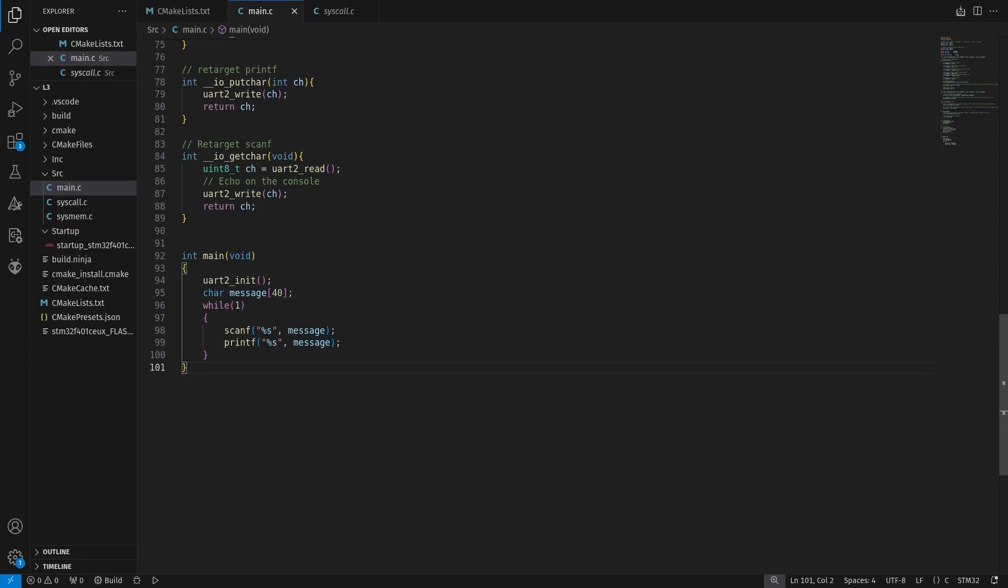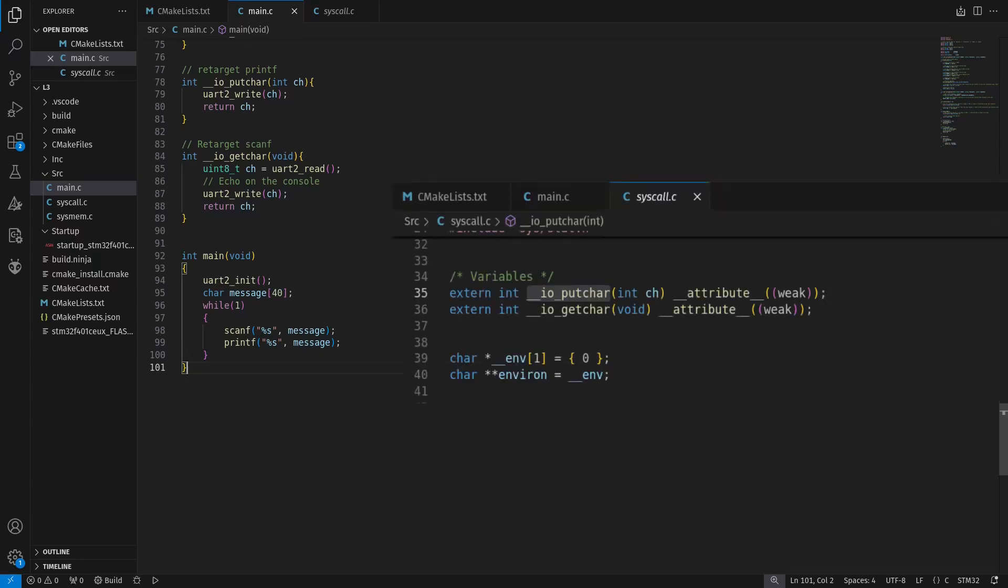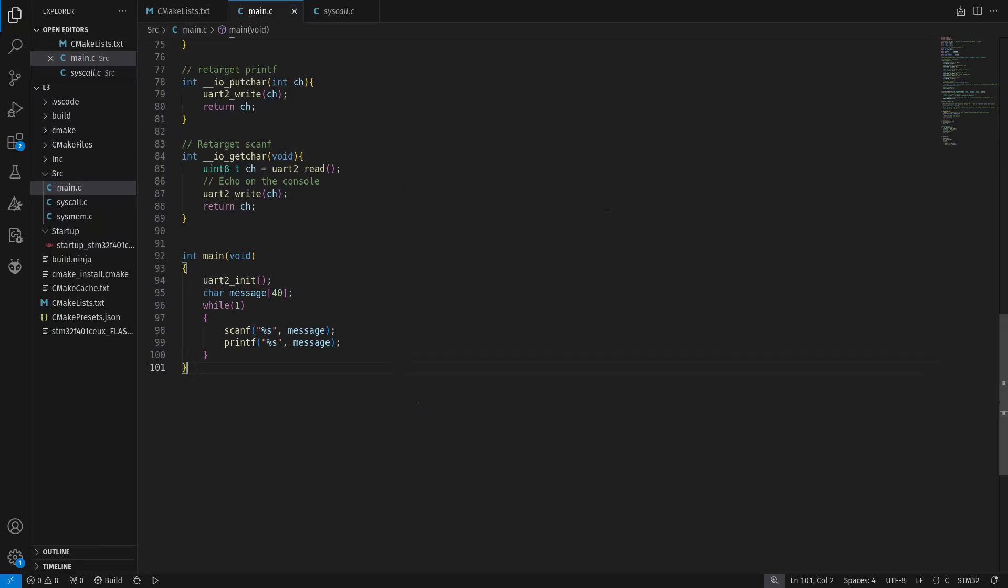We include stdio and then redefine putchar and getchar. These functions are declared in syscall.c, and we can redefine these functions. For printf, we only need to call UART write, but for scanf, we first read, then write the character again to echo this on the console.